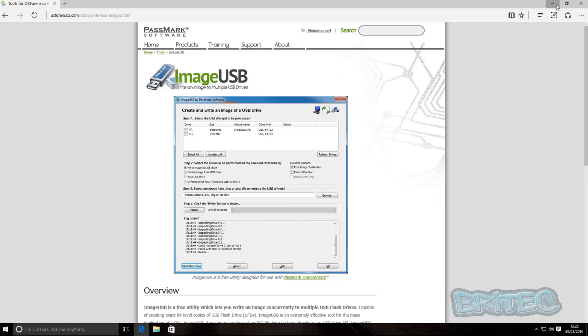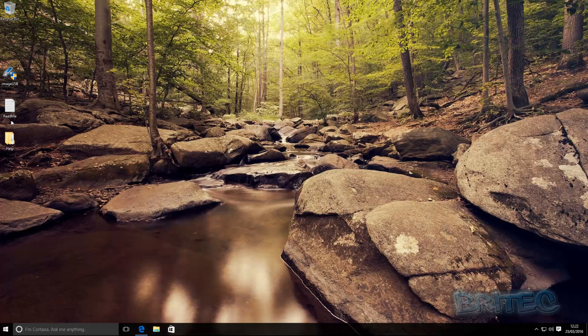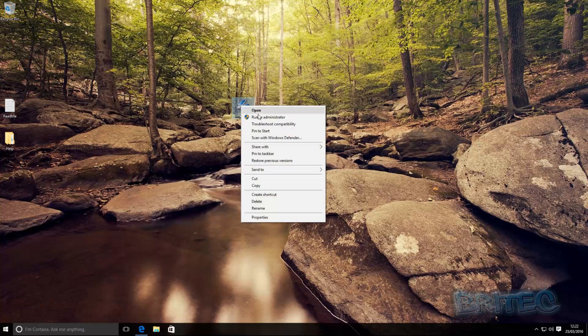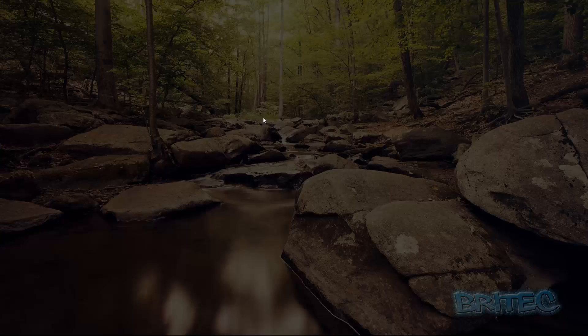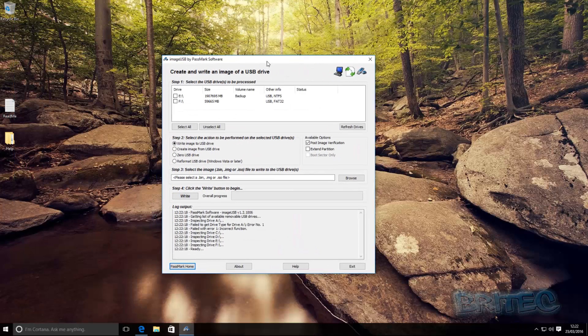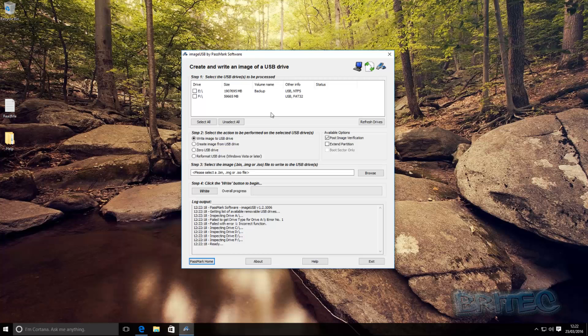So I've already got it on my desktop here. So I'm going to right click and run this as administrator. Click yes to the user account control and this opens up the program.